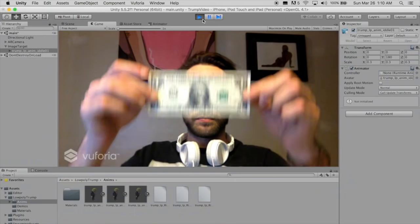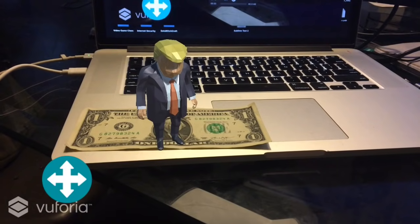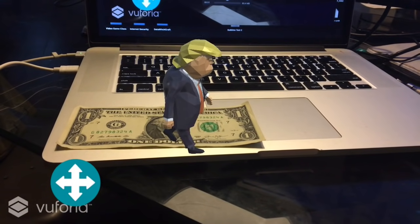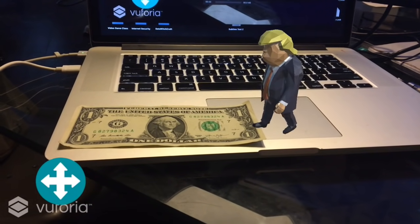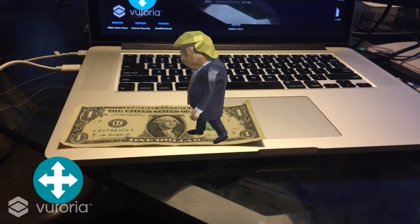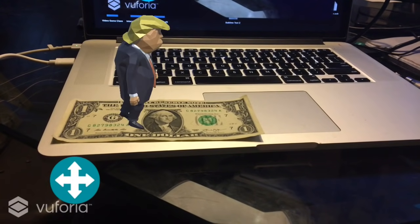So today we're just going to do some basic marker-based augmented reality. Actually, we are not going to make the entire app from the intro, but we'll at least get the Trump model moving around on an image target, and we're going to use a mobile joystick.